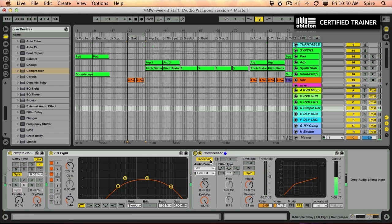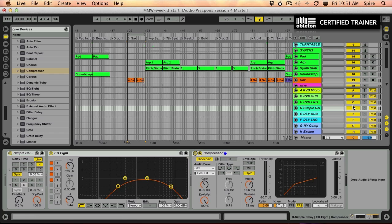You can hear when I bypass that compressor, it just gets pretty cluttered pretty quickly. So that's one way to sort of isolate